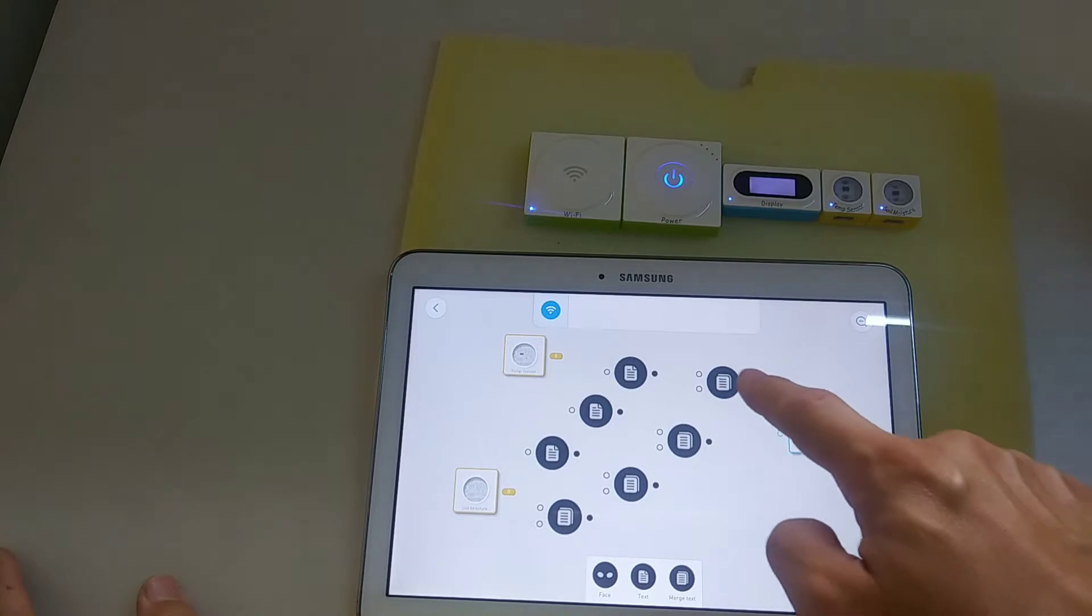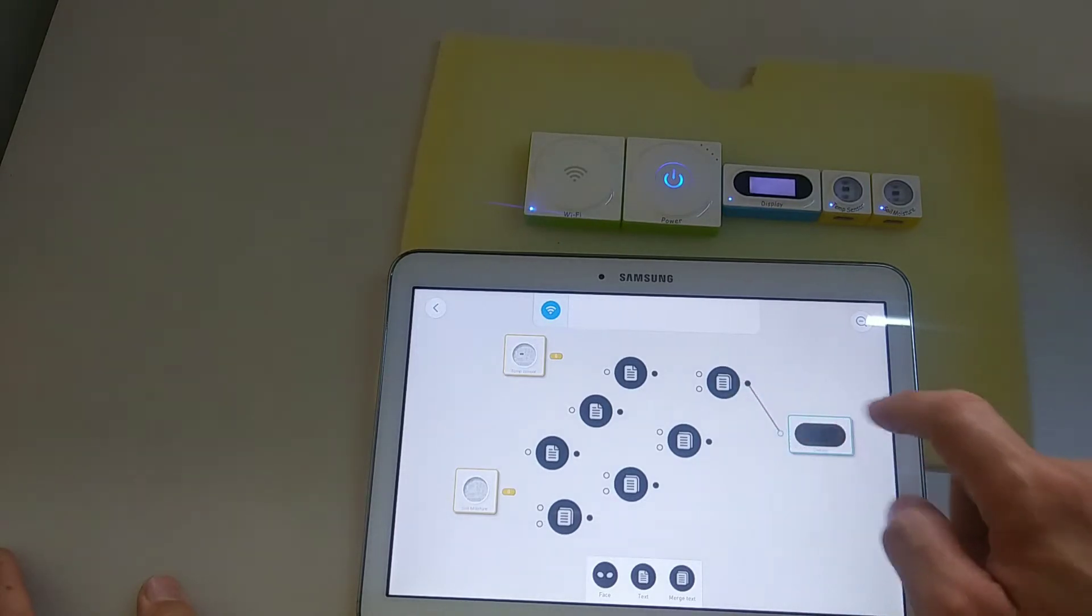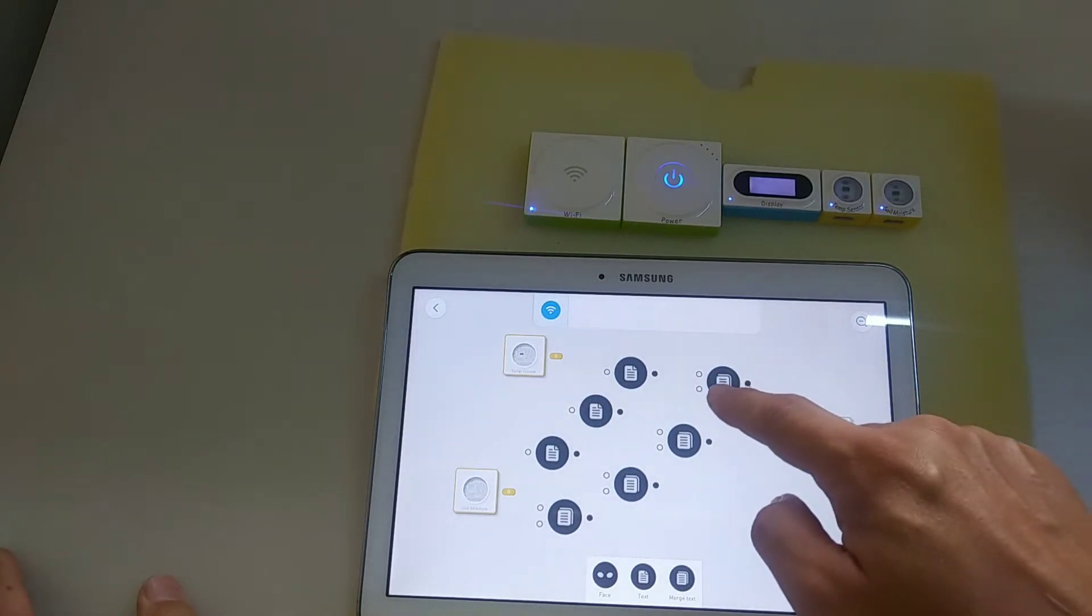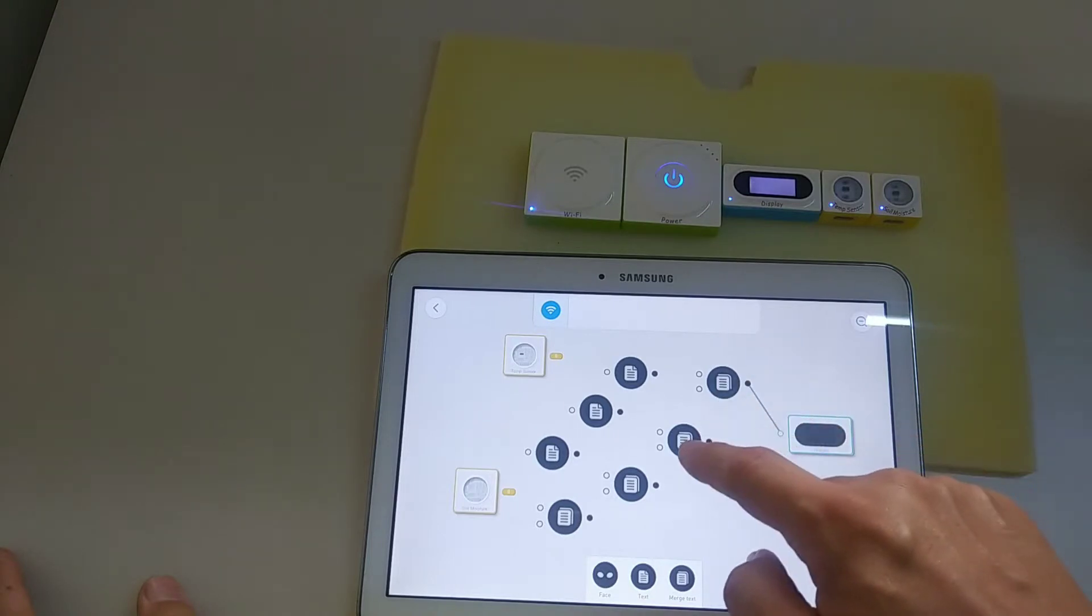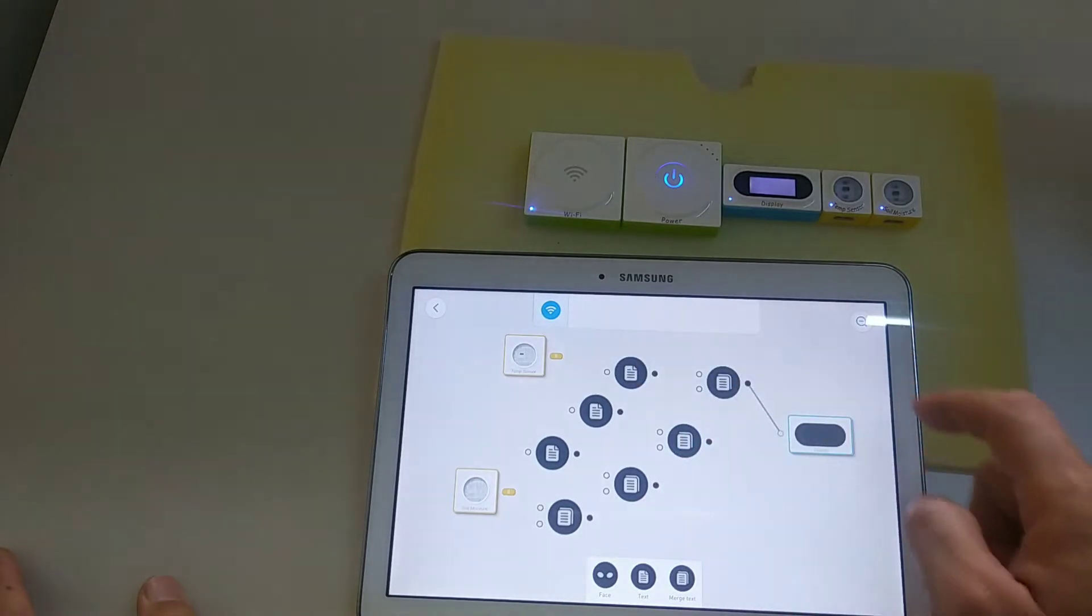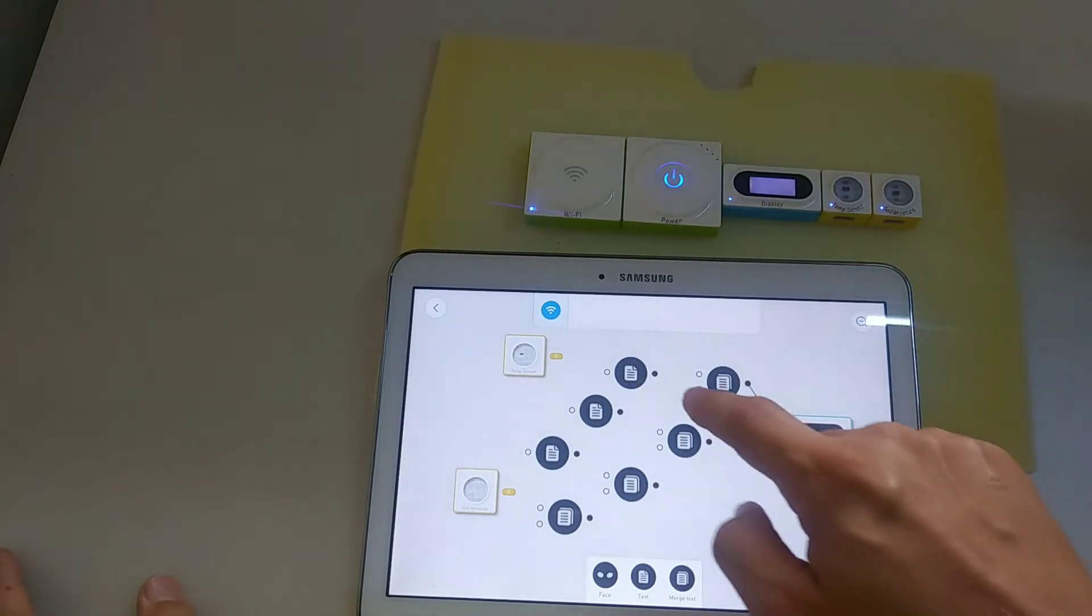So first tap this thing here and join here. Output of display goes to the input of the Merge text, and the two outputs of the Merge text here go to here and here. That's how you do it.